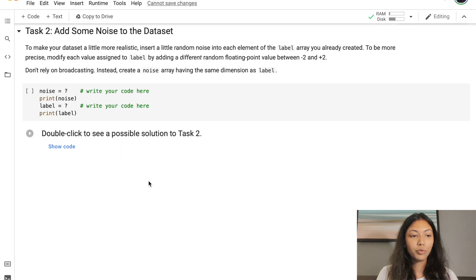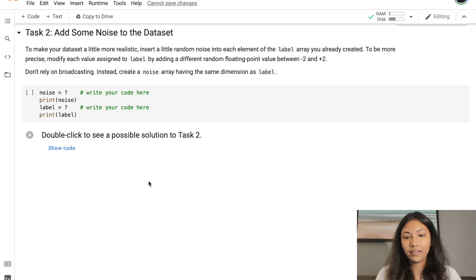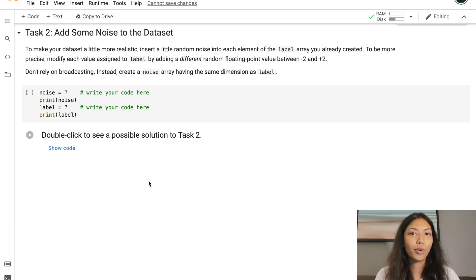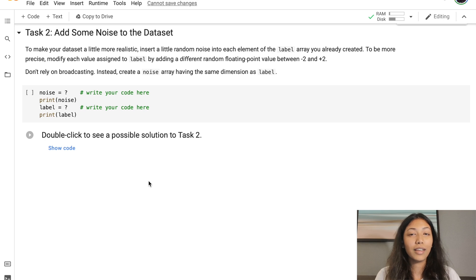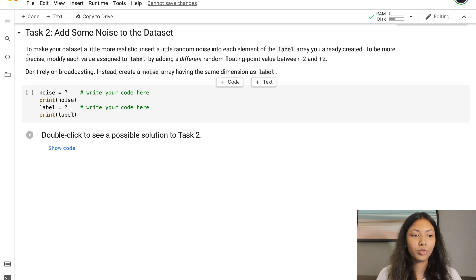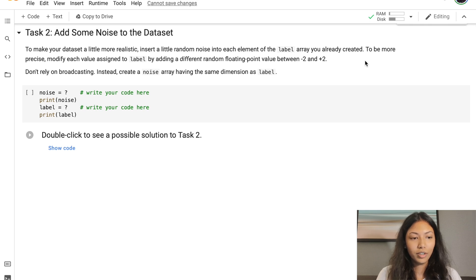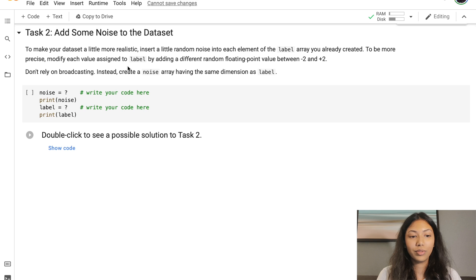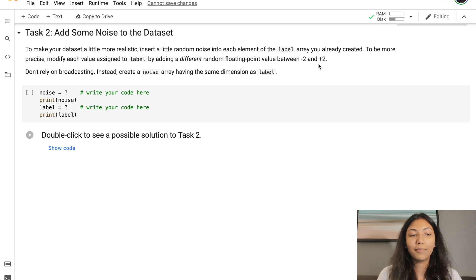Now let's move on to task number two, which is adding some noise to the dataset. If you've looked at the homework that I've given, you should know what noise is. Noise is essentially data which is lying quite far away from our best fit line or best model fit. To make your dataset a little more realistic, insert a little random noise into each element of the label array you already created. Modify each value assigned to label by adding a different random floating point value between -2 and +2.